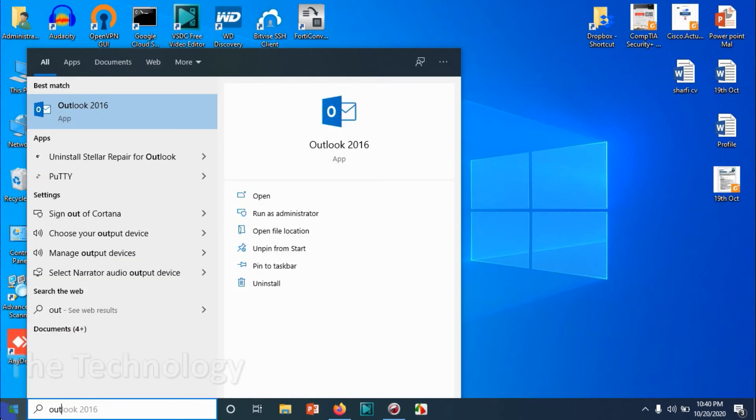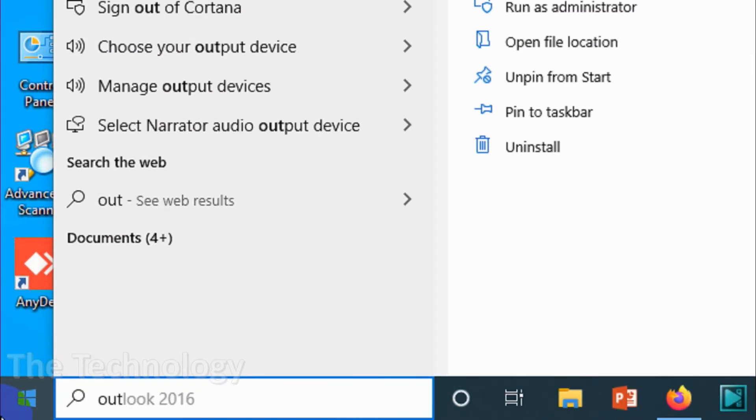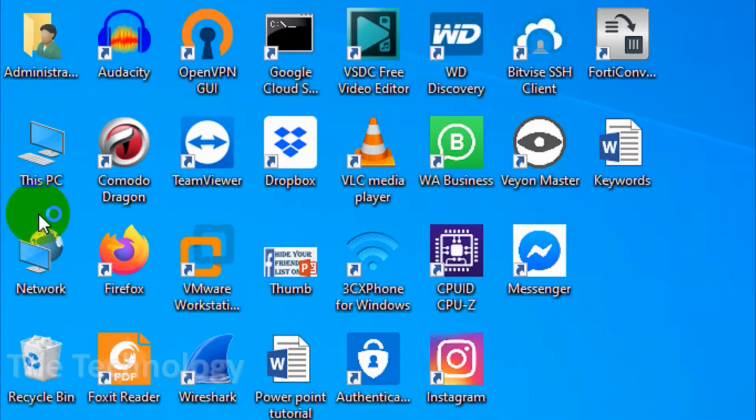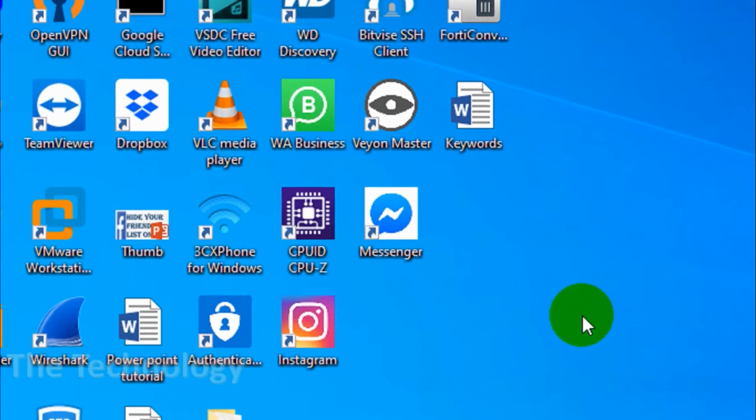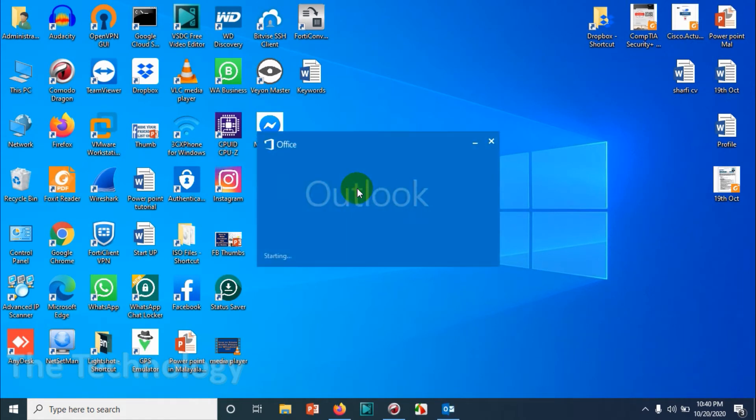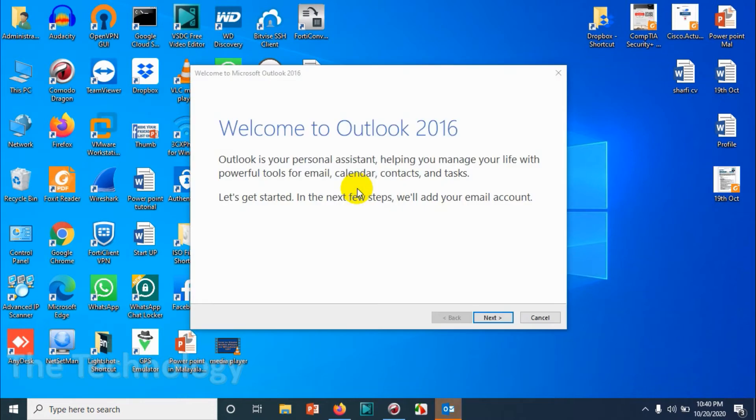I have Outlook 2016 installed. The process will be the same in Outlook 2013 and 2019 as well, because I have tested it in both. We have a lot of computers with 2019 and 2013.